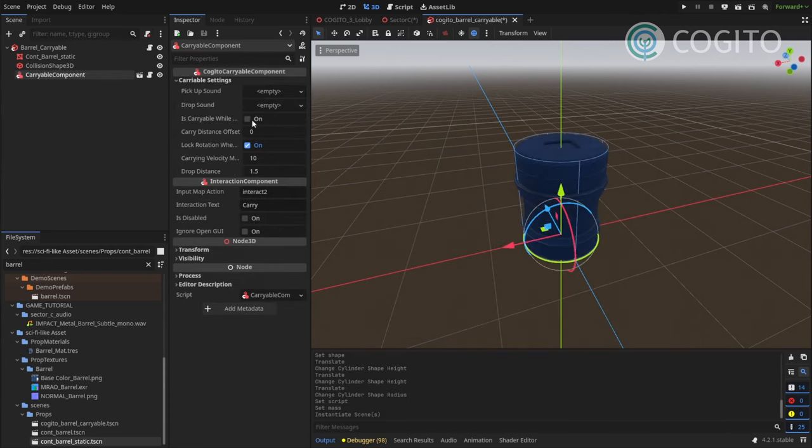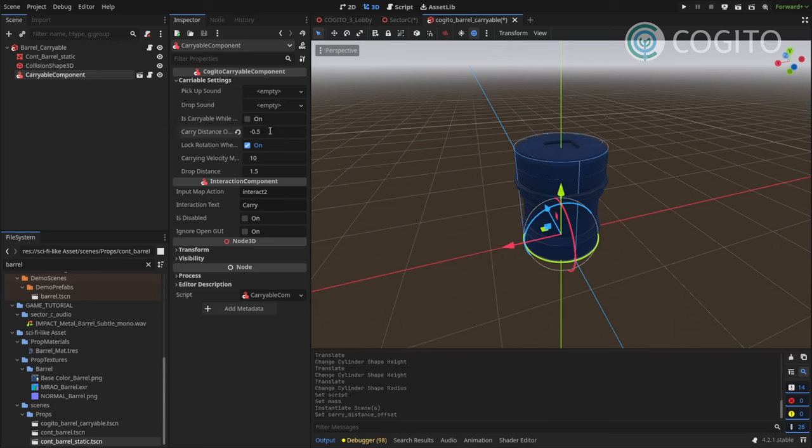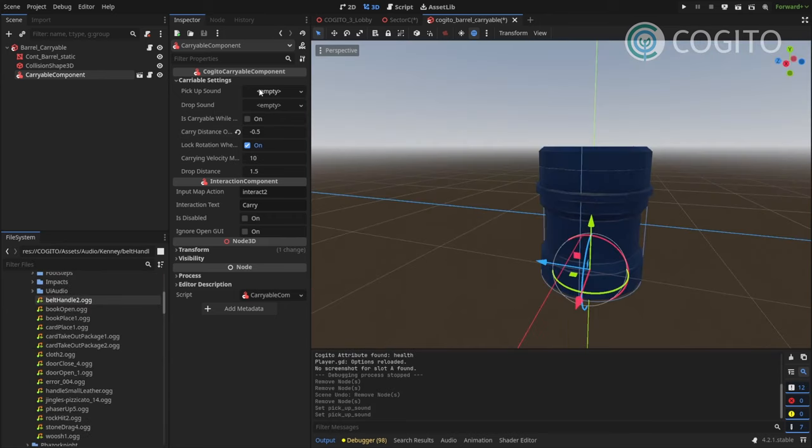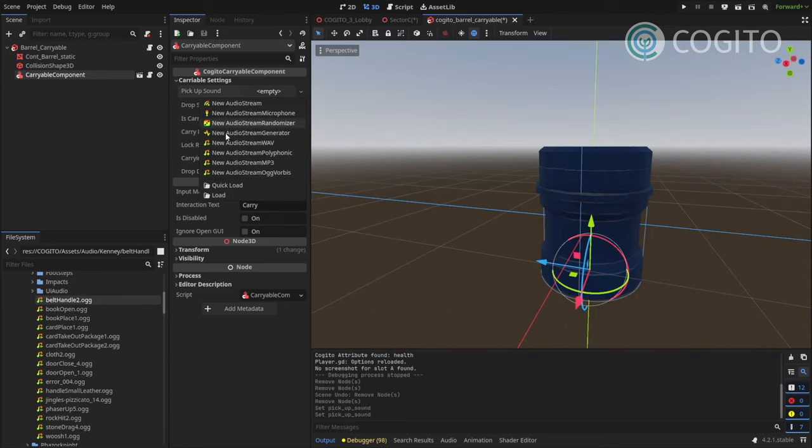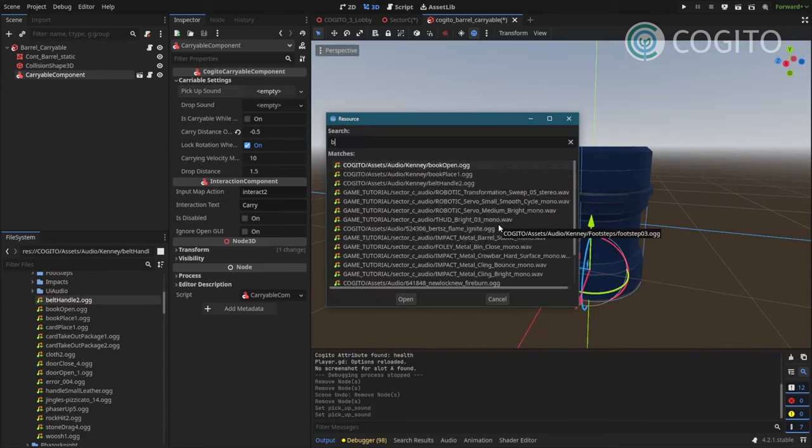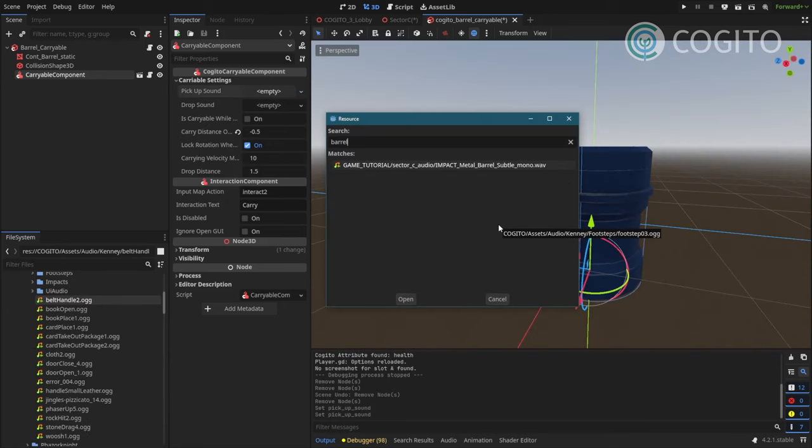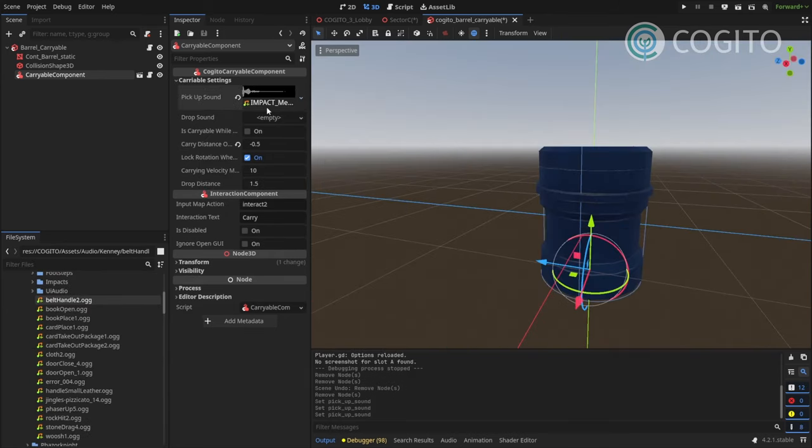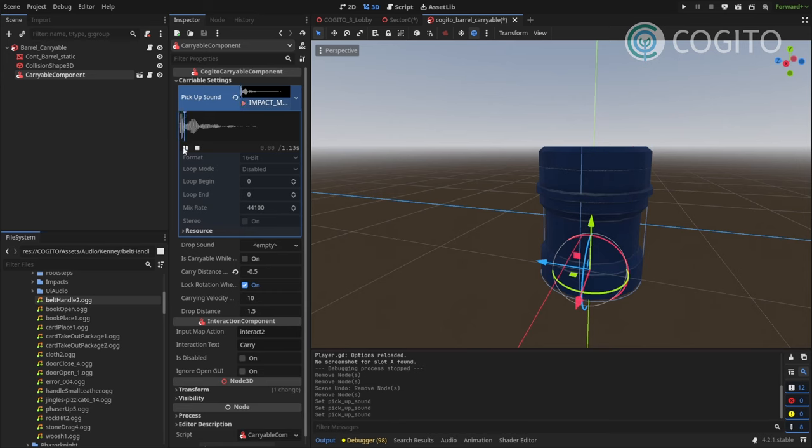Checking here. Distance offset. I do minus half a meter again. I'm gonna actually use the barrel sound for pickup sound. Sounds like this. Nice and hollow.